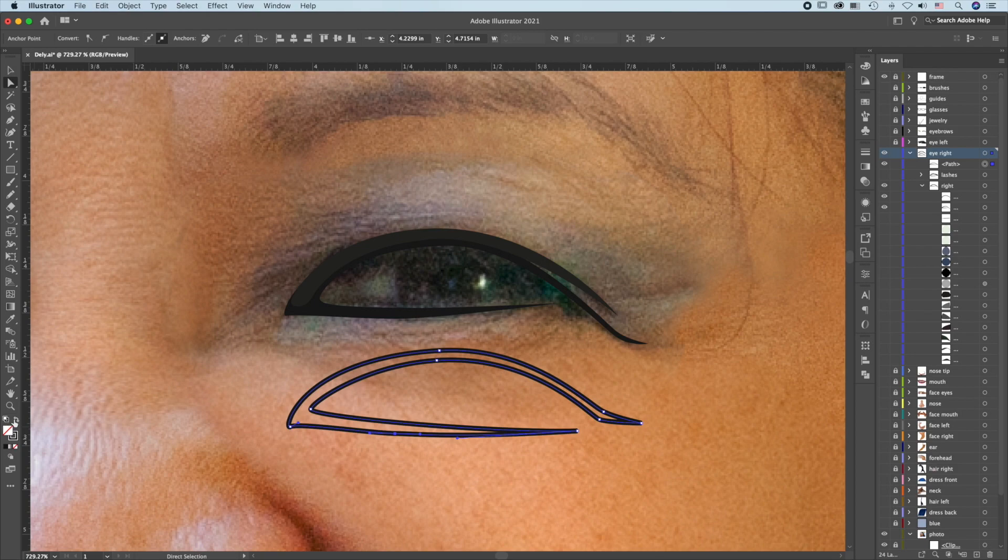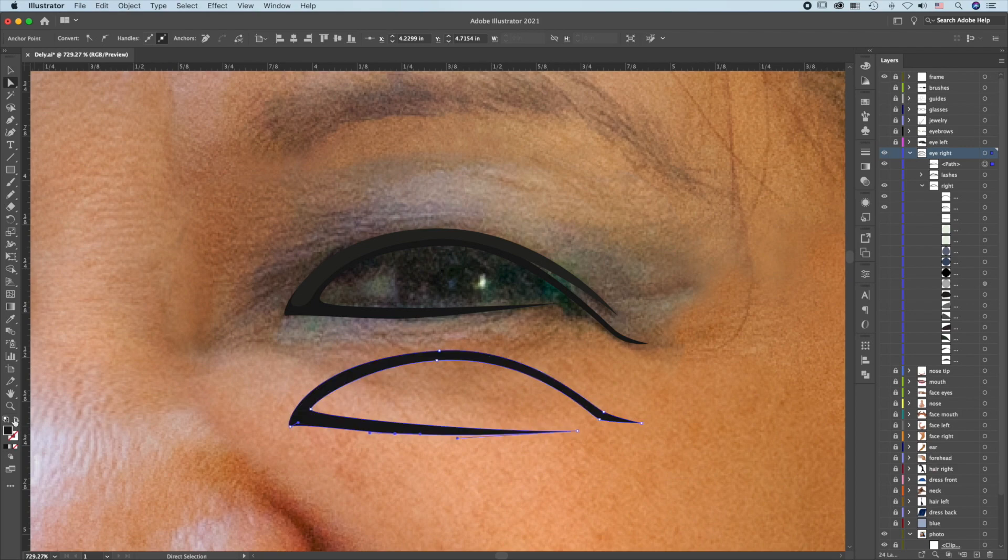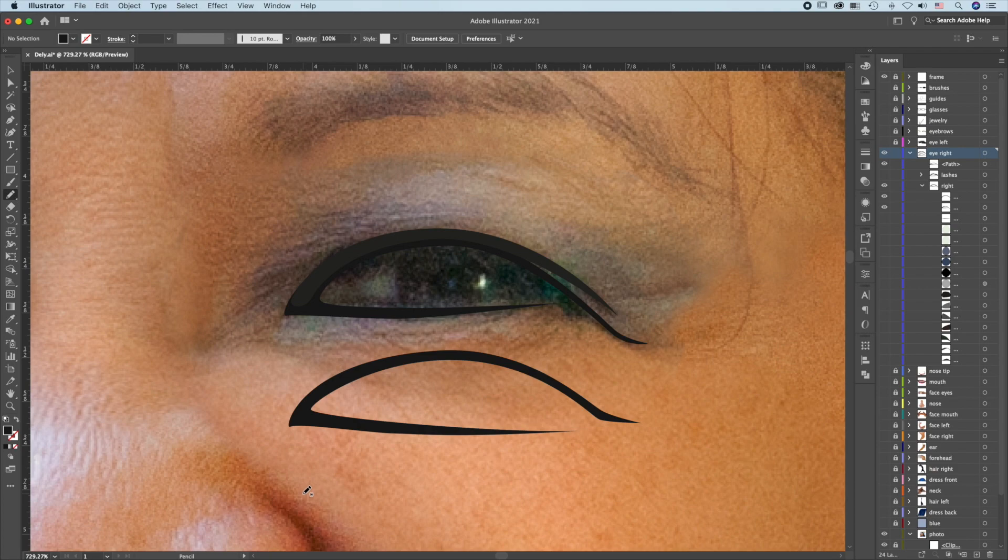When you're satisfied with the shape, switch the Stroke to Fill. To do this with the Pencil tool,